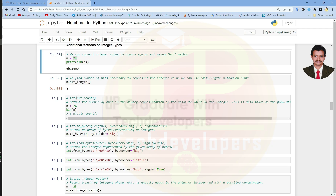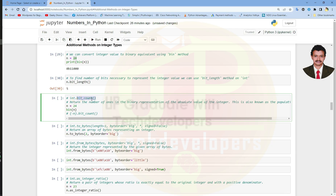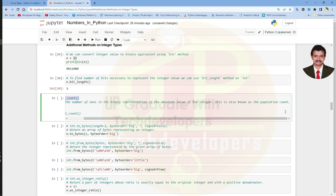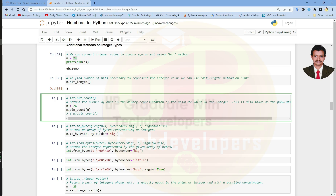The next method is bit_count. This method returns the number of 1s in the binary representation of the absolute value of an integer. This is also known as the population count.